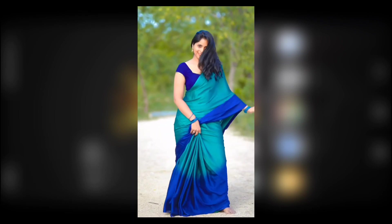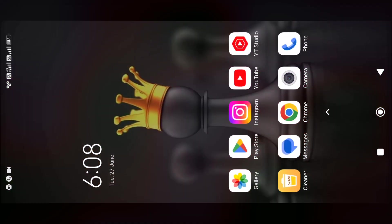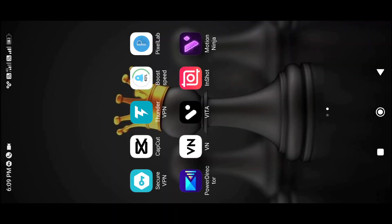Let me add this effect in a Reels video. It's very simple — just add this effect to your video. CapCut Editor is available in the Play Store. This link is in the description of this video. Click the link to install it.